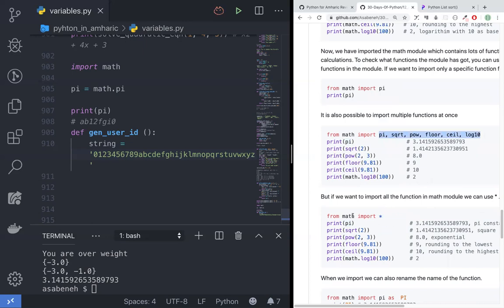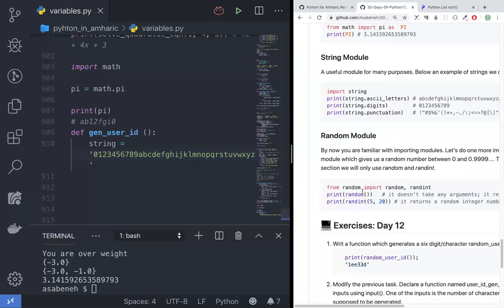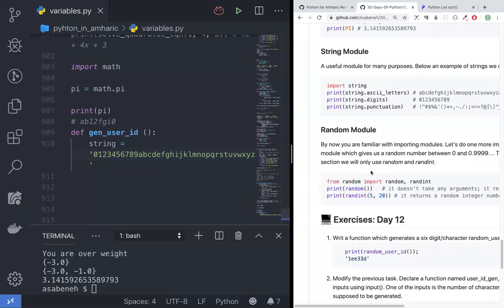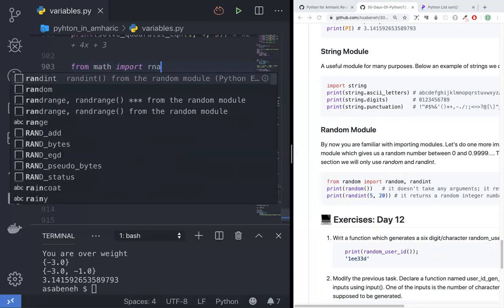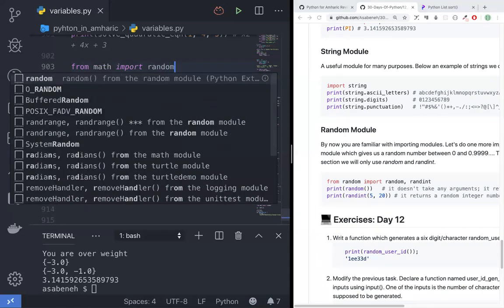Mathematics — the math module has many functions. If you are interested in graphs or random numbers, you can also import from random. From random, import random.